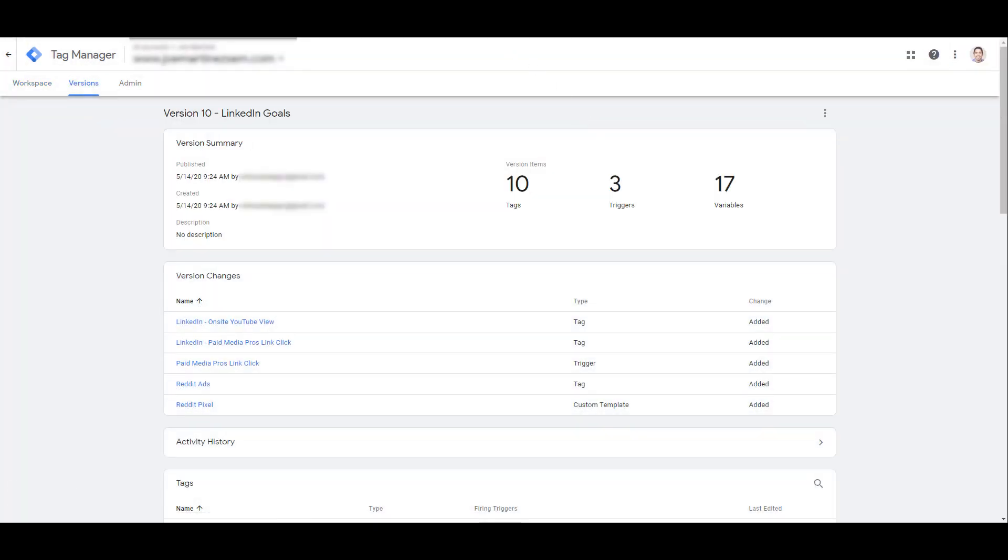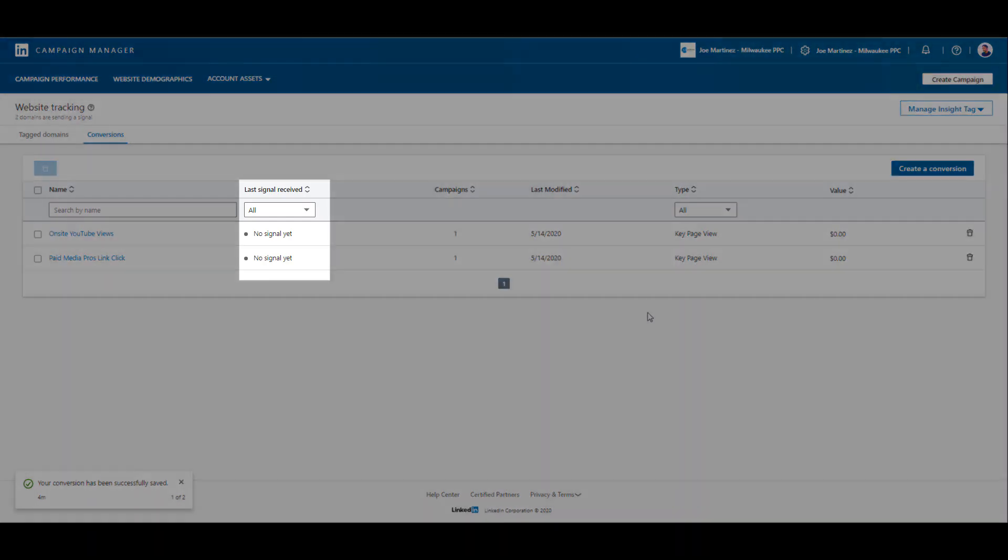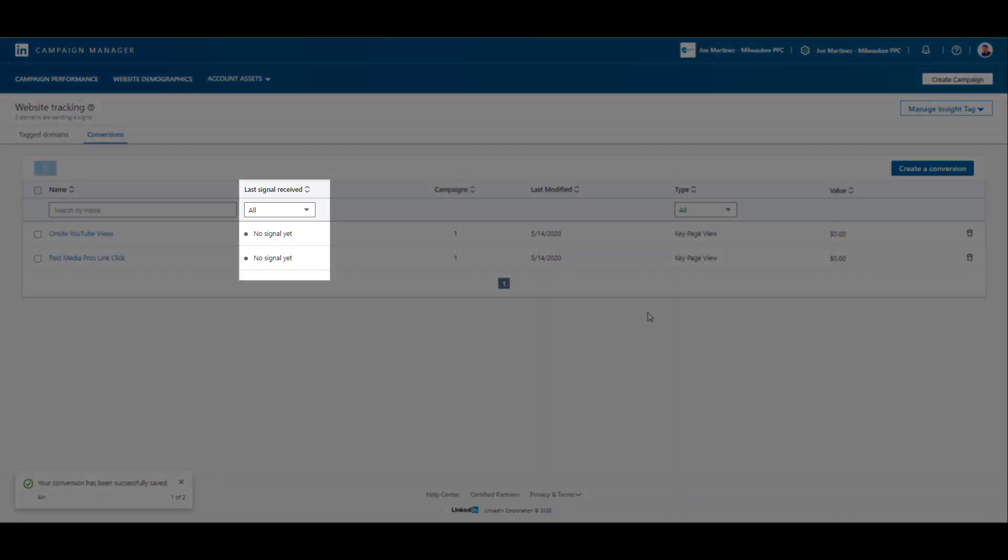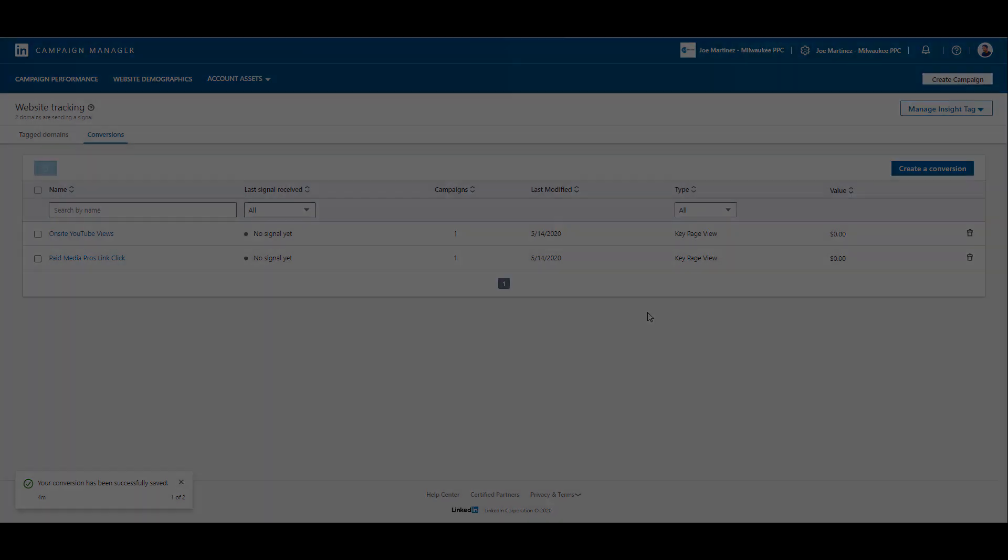Heading back one more time into the LinkedIn Campaign Manager, I now have both of my conversion actions created. And again, both of them are event-based conversions. Since they are brand new, we see neither of these conversion actions have received a signal yet from our LinkedIn tags. Depending on how much traffic you get, in addition to how many times people actually perform the events that we're tracking on the site, it might take a little bit for a signal to start firing off. Keep checking back frequently to make sure that gray dot turns green.